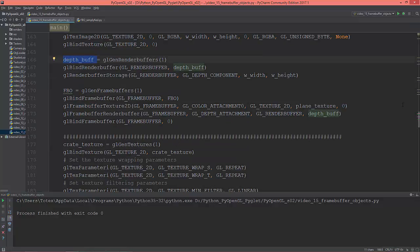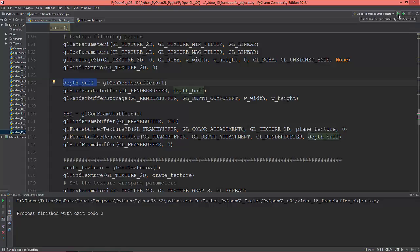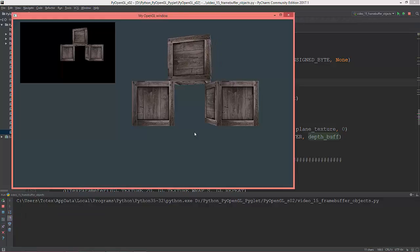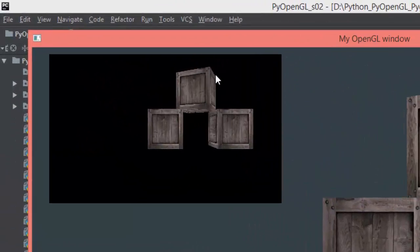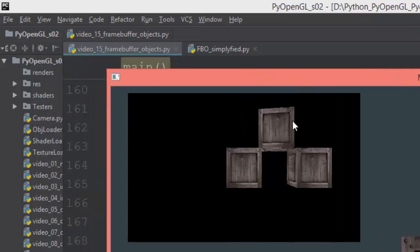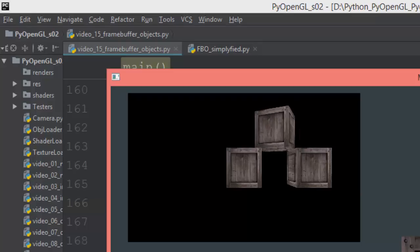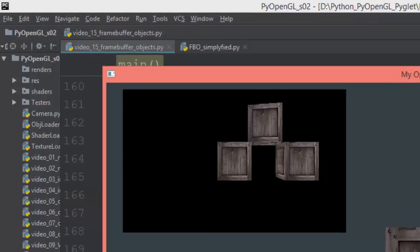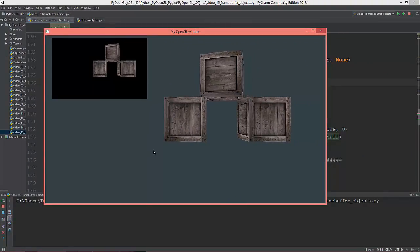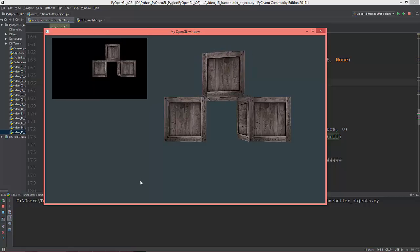Now it should work. It stores the depth buffer in this custom framebuffer, and the cubes in this custom framebuffer look okay. I'm probably going to do one more video on framebuffer objects, so until then, have a nice day and thanks for watching.